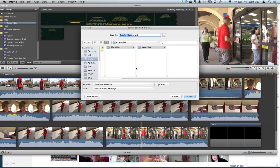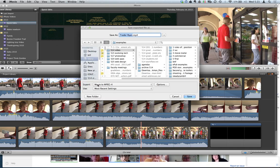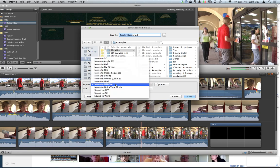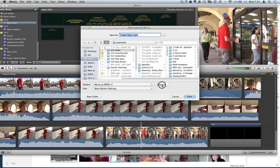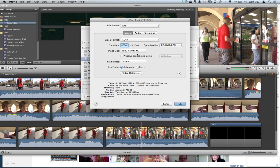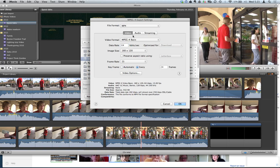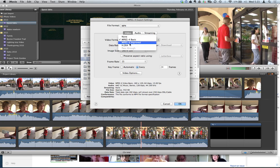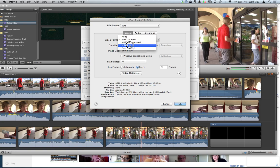Then just match my settings, export it as an MPEG-4, and then I usually go to Options. Make sure it's MP4 here as well. We want to make sure the video format is H.264. That's going to give us the highest quality for the smallest file size.